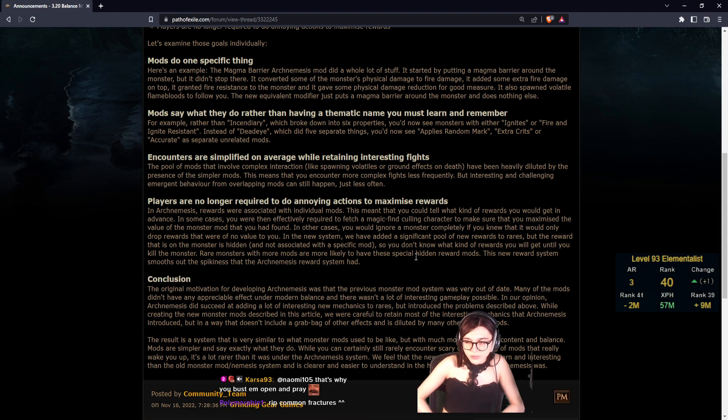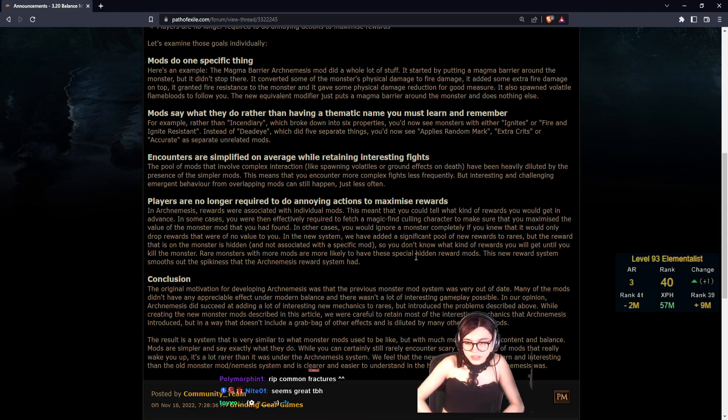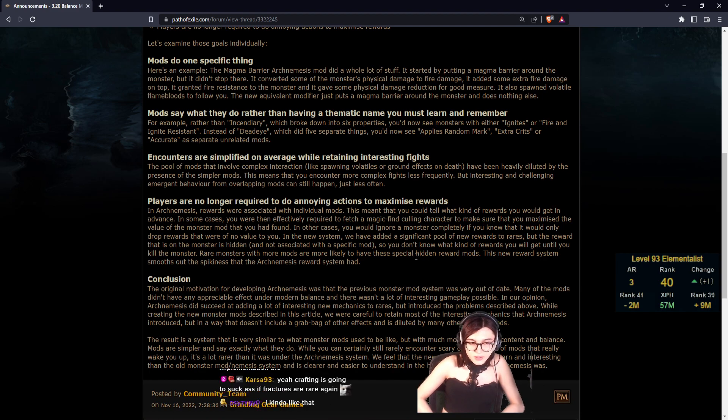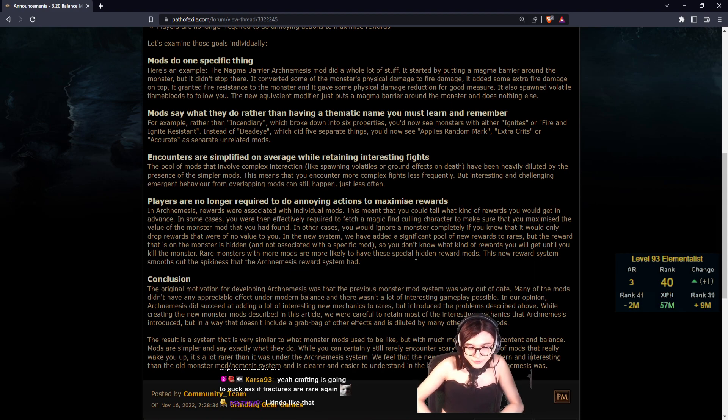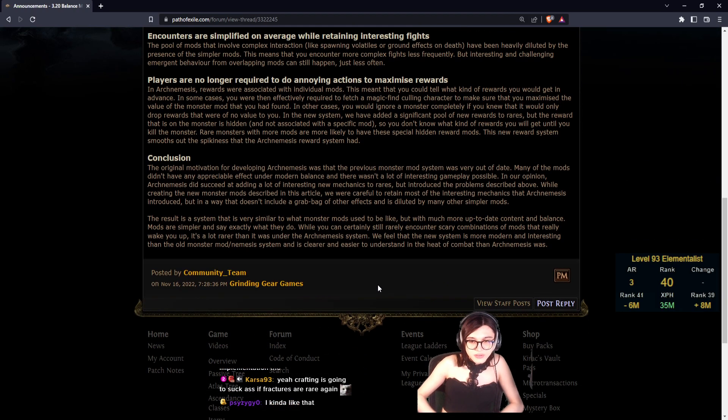In the new system, rewards are added to a pool where the reward on the monster is hidden, not associated with specific mods. You don't know what kind of rewards you'll get from a monster. Rare monsters with more mods are more likely to have these special hidden reward mods. This new reward system smooths out the spikiness that the Archnemesis rewards system had. I wonder if MF will be fixed from this.